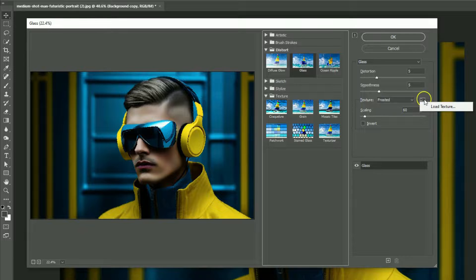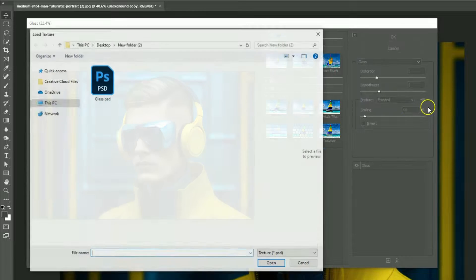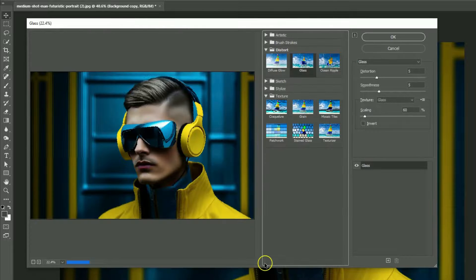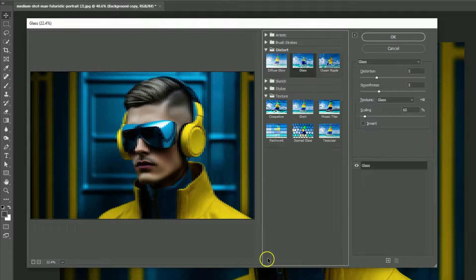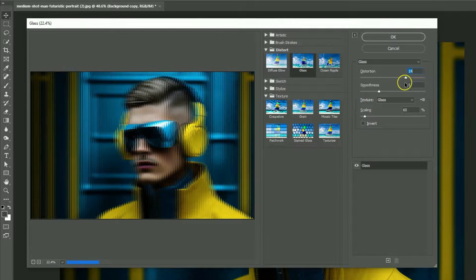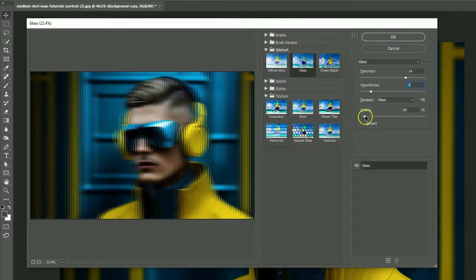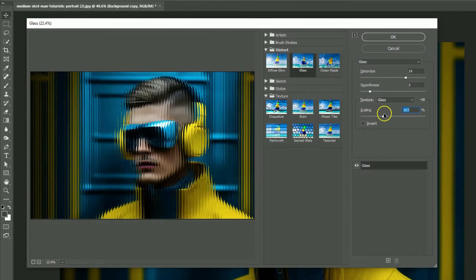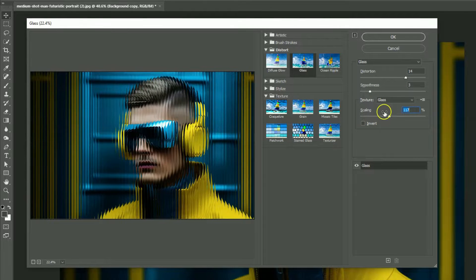Select the Load Texture to load the document. Move the handles to get the desired result. It looks good to me.